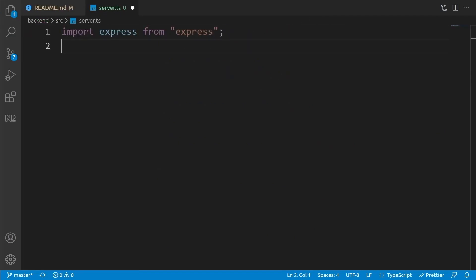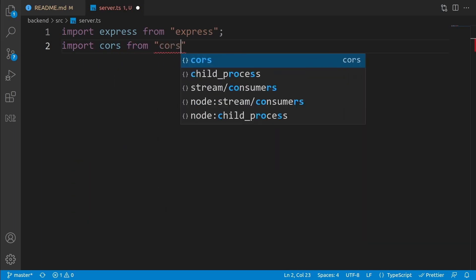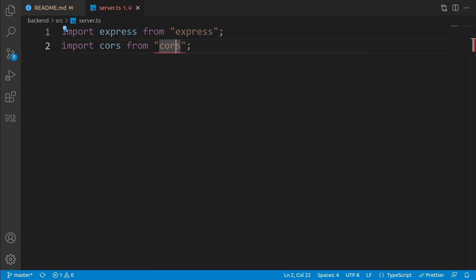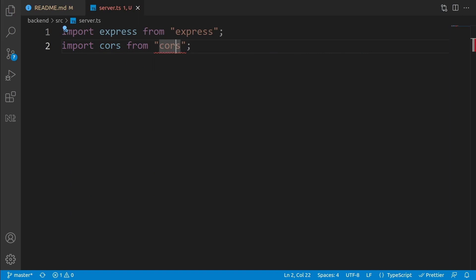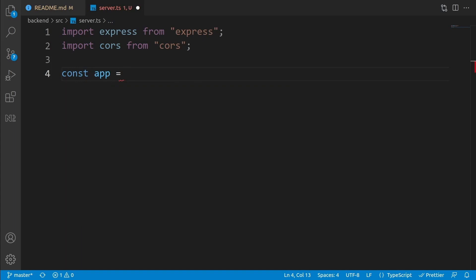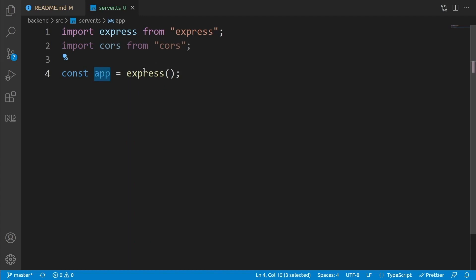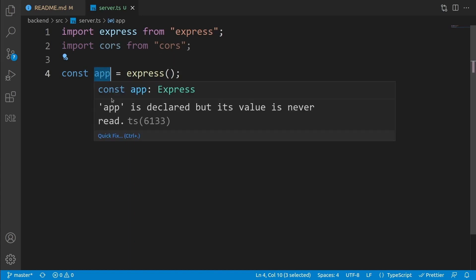Next, import CORS: write 'import cors from cors'. We have the same error — press Ctrl+dot and select 'Install @types/cors'. Now that we have Express, let's create the web application. Create a constant: 'const app = express()'. This app is now an Express application, and we're going to define all of our APIs using it.